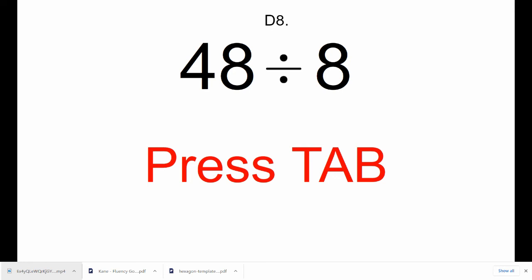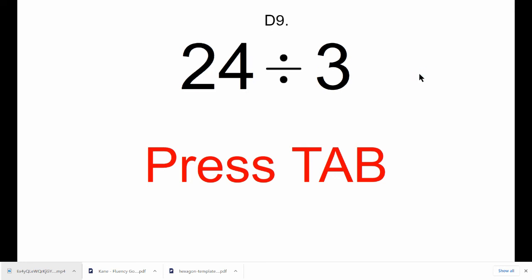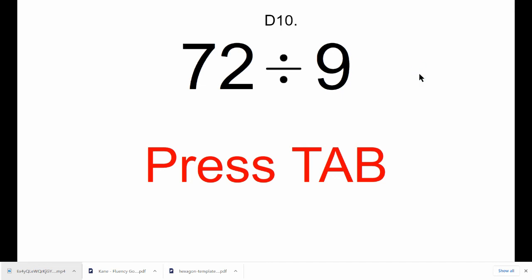Press Tab. d9, 24 divided by 3. Press Tab. d10, 72 divided by 9. Press Tab.